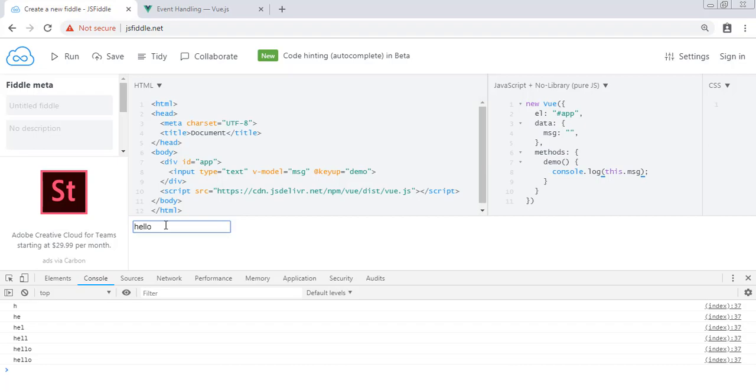Just like other events, you can also attach event modifiers to these events. Let's say instead of logging every character, I just want to log on enter. For this, we have the enter modifier.